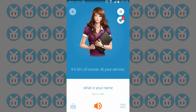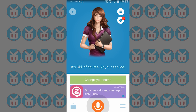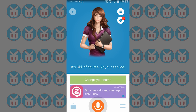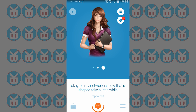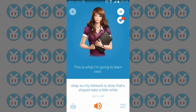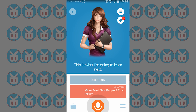It says its name is Siri, of course — at your service. My network is slow so it takes a little while, but it is catching my words quickly. Next, I'll ask it my name.